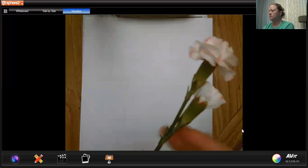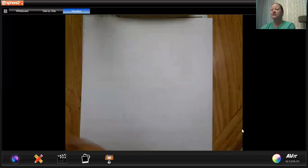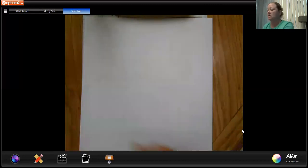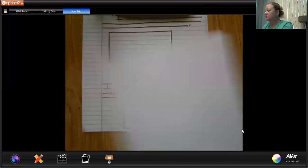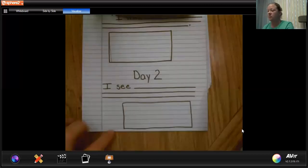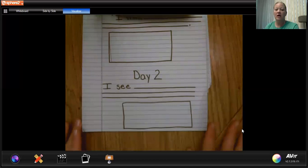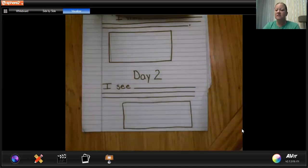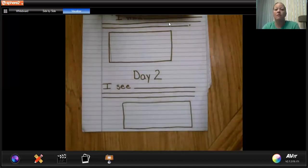So that's day two. Make sure you draw your picture and then I will see you tomorrow for day three.